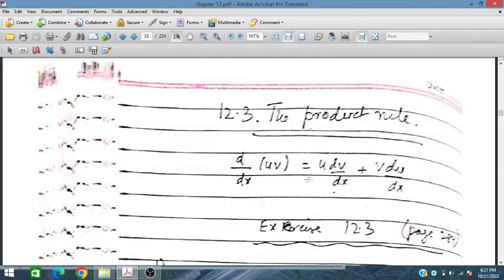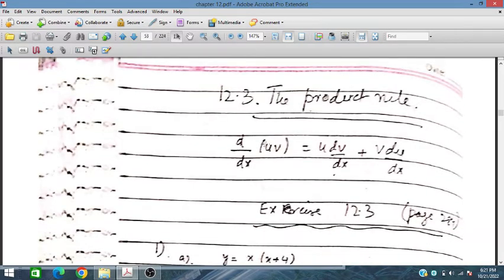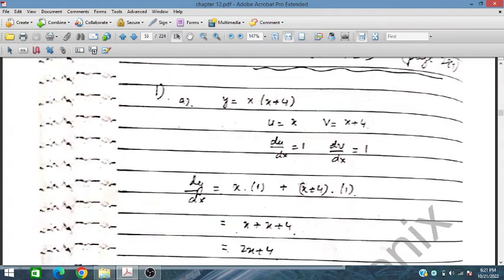In this product rule, we will use two functions, u and v. We differentiate u and v in such a way that we take the first function and the derivative of the second function, plus the second function and the derivative of the first function. This is the way that we can easily simplify this.